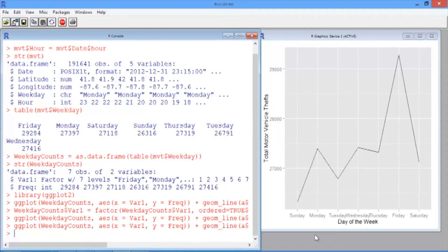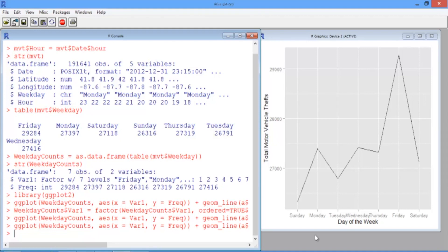In this video, we'll add the hour of the day to our line plot and then create an alternative visualization using a heat map. We can do this by creating a line for each day of the week and making the x-axis the hour of the day.